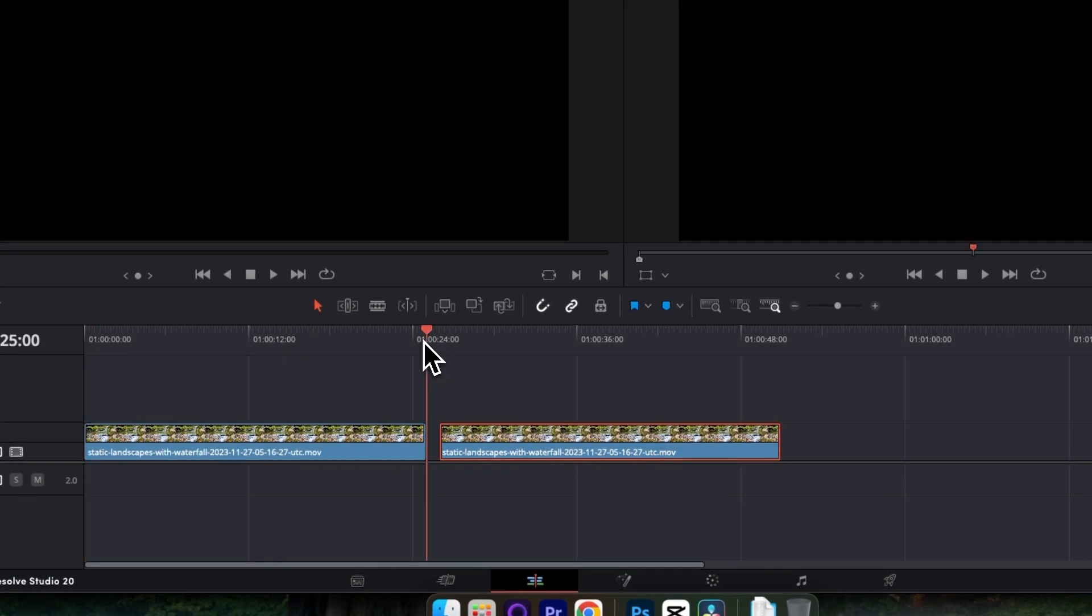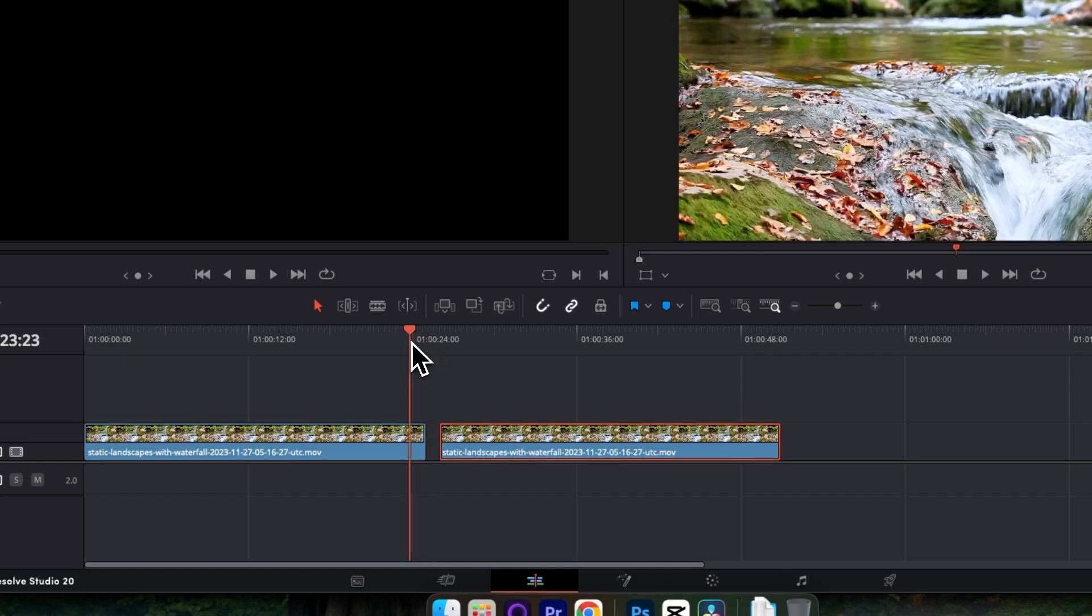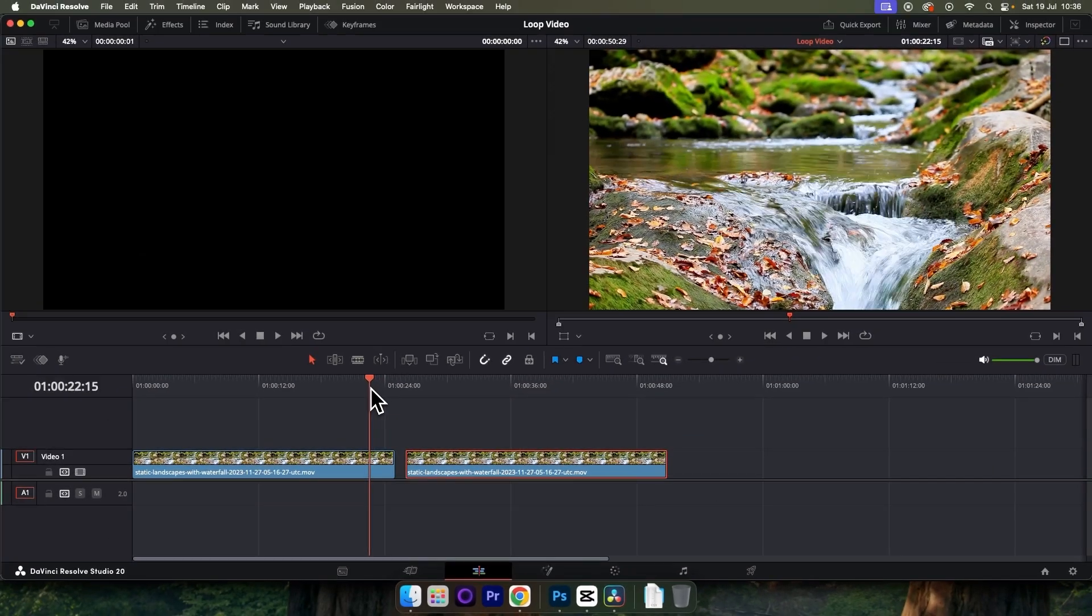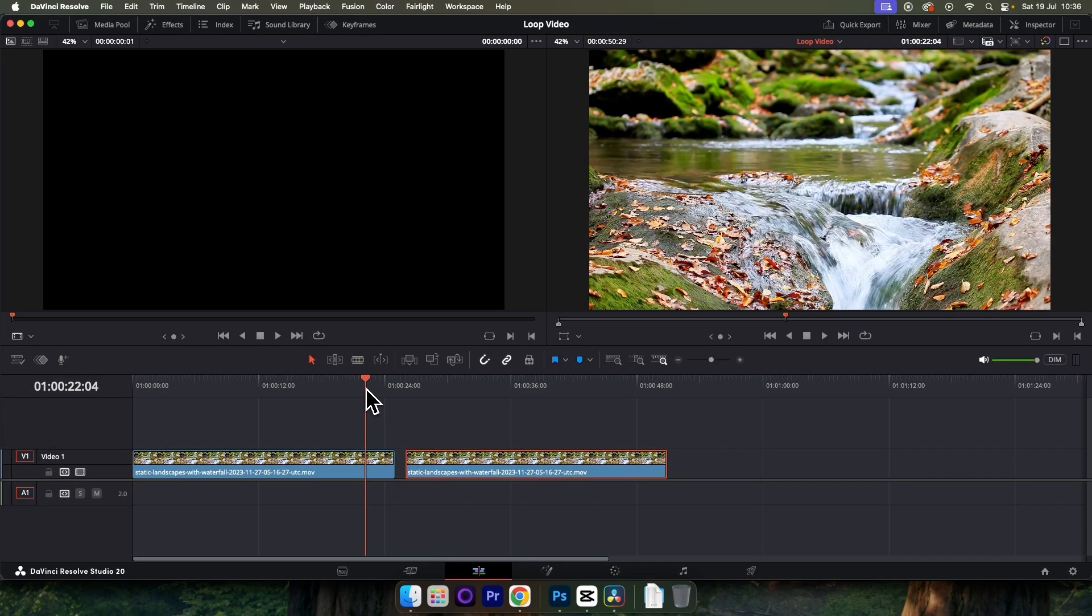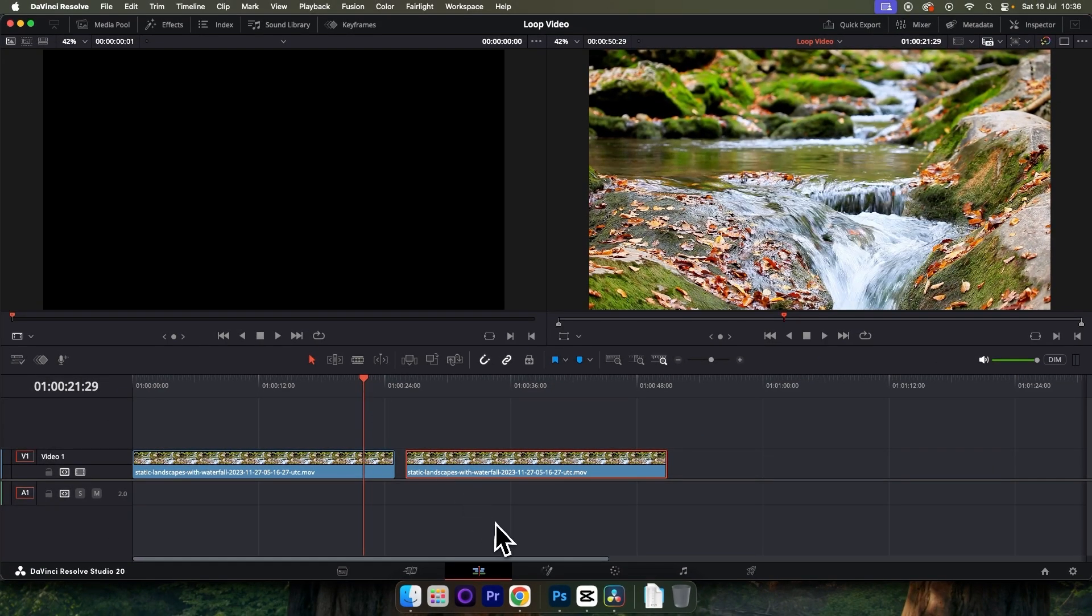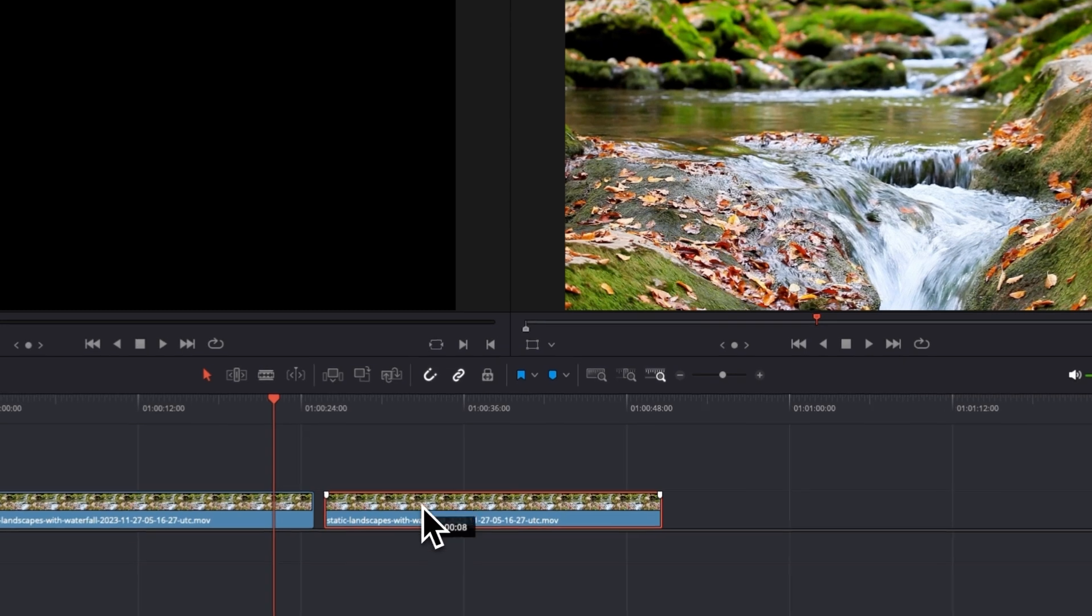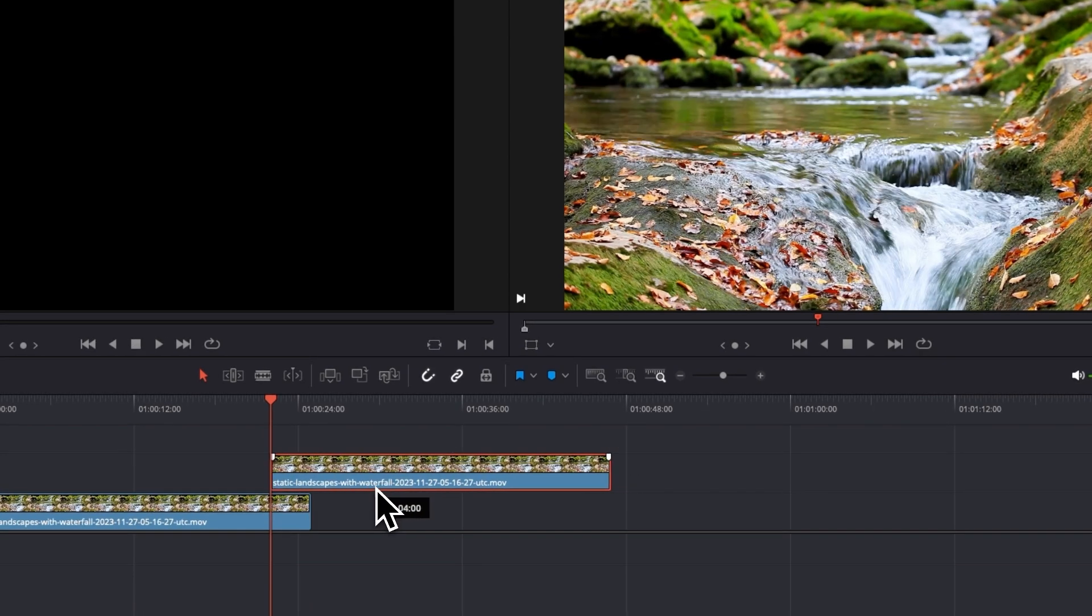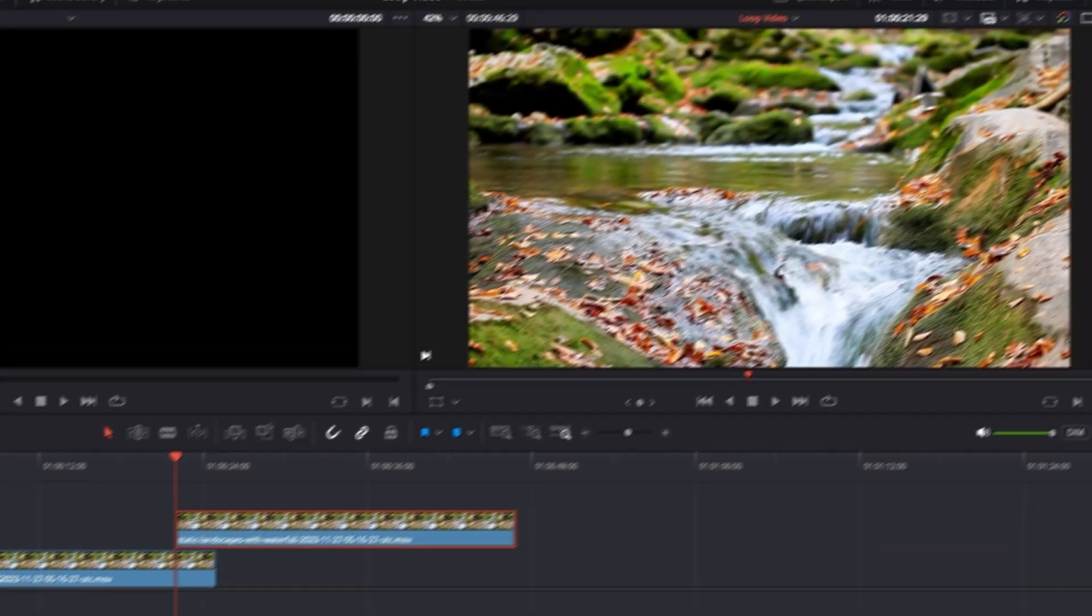Then move your playhead to around 3 seconds before the end of your first clip and drag your second clip on top of your first clip like so.